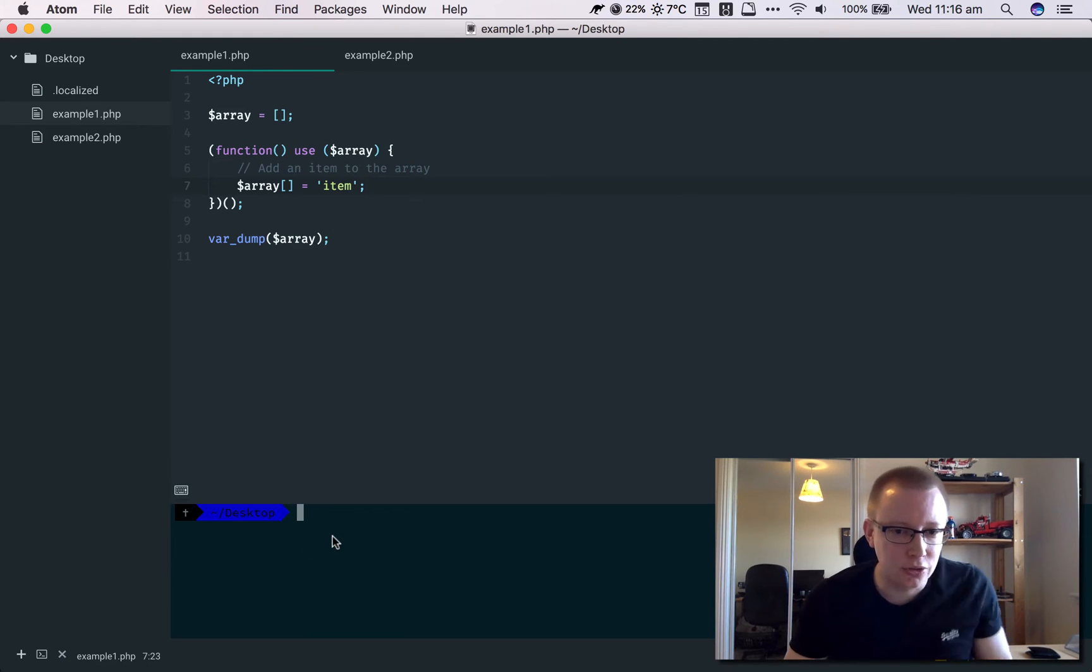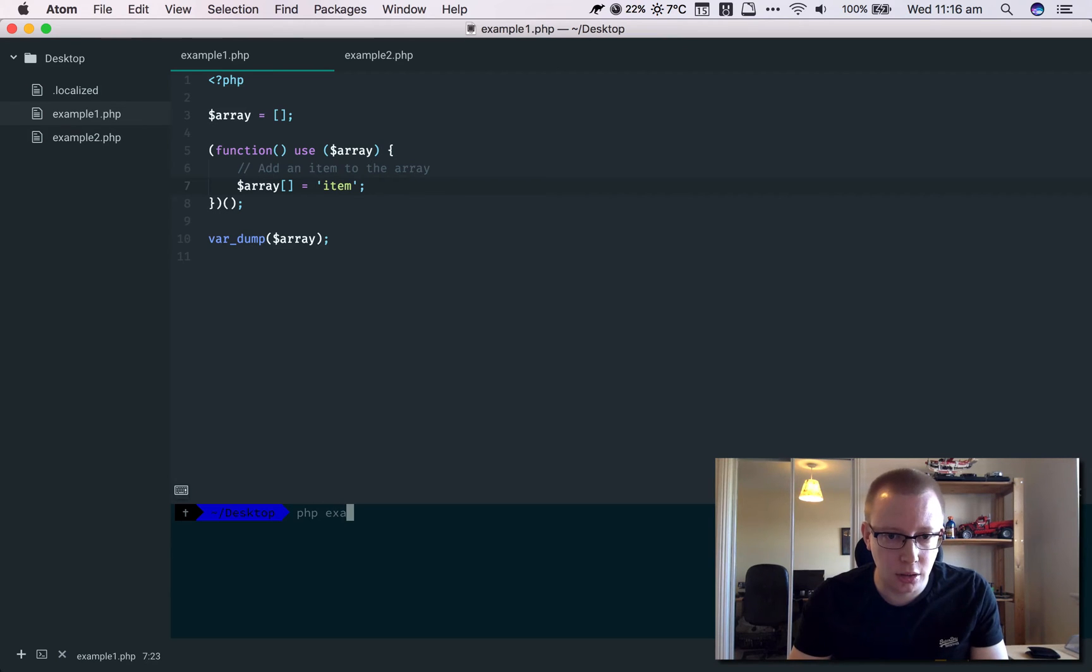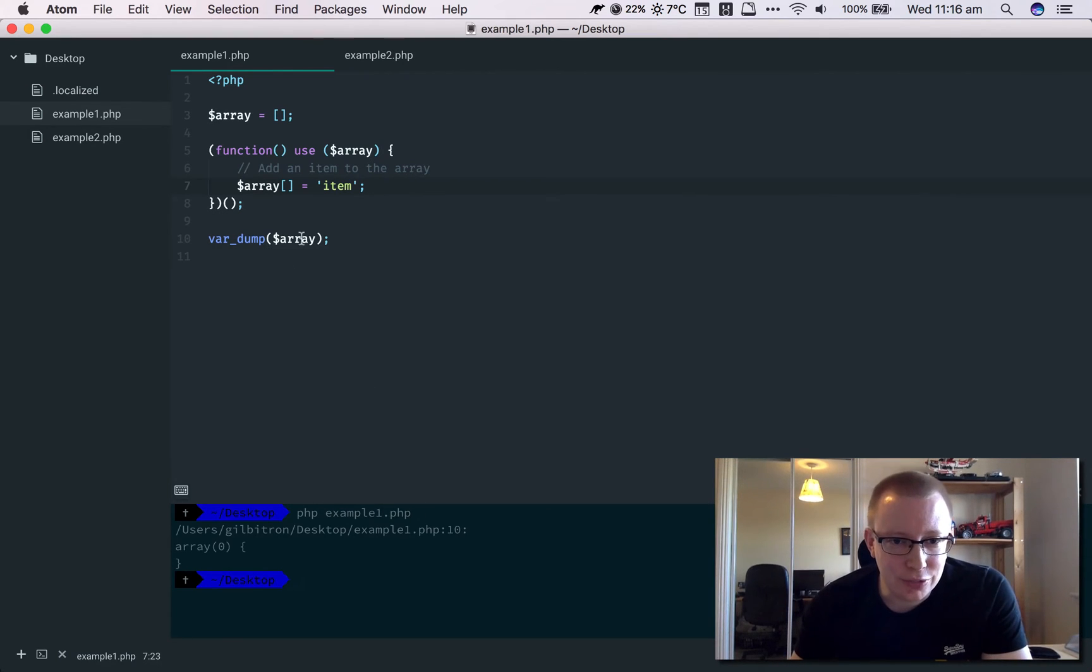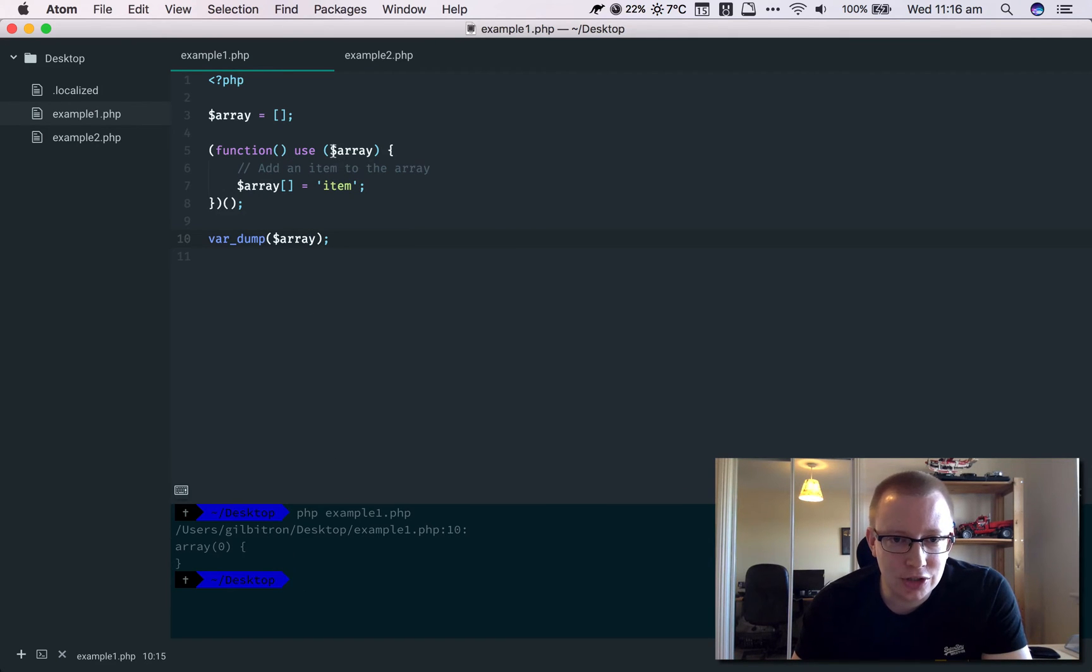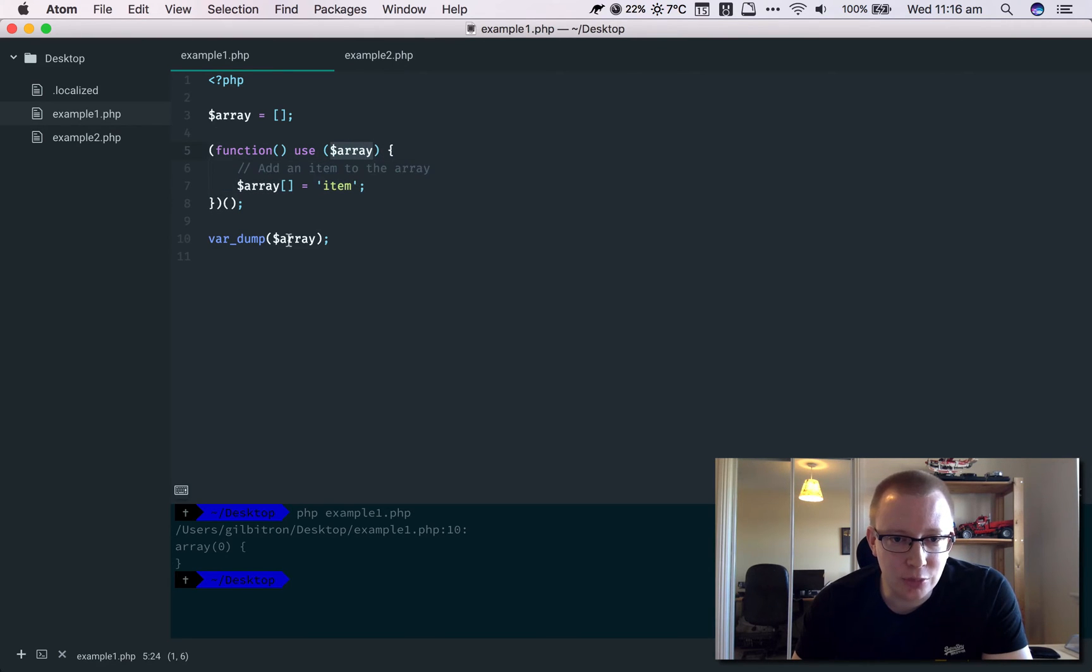If we run this code, what we find is that when you dump out the array, it's empty. There's nothing in it because although the array is being modified inside the closure, because this is a duplicate, it's not actually modifying the original variable.